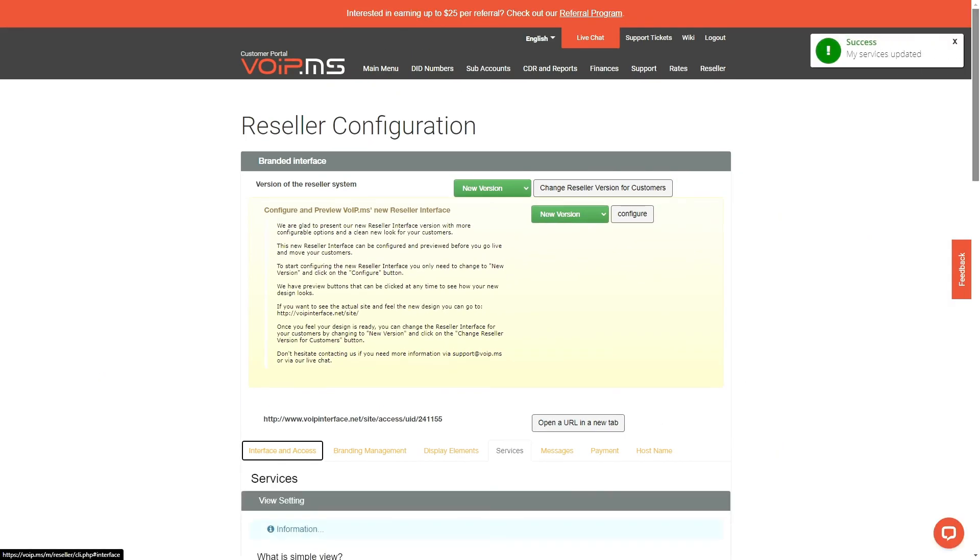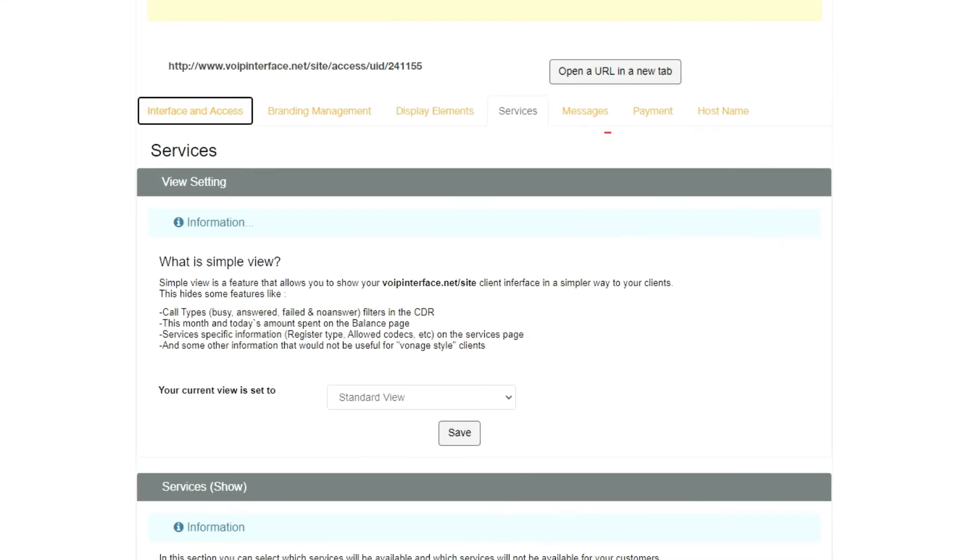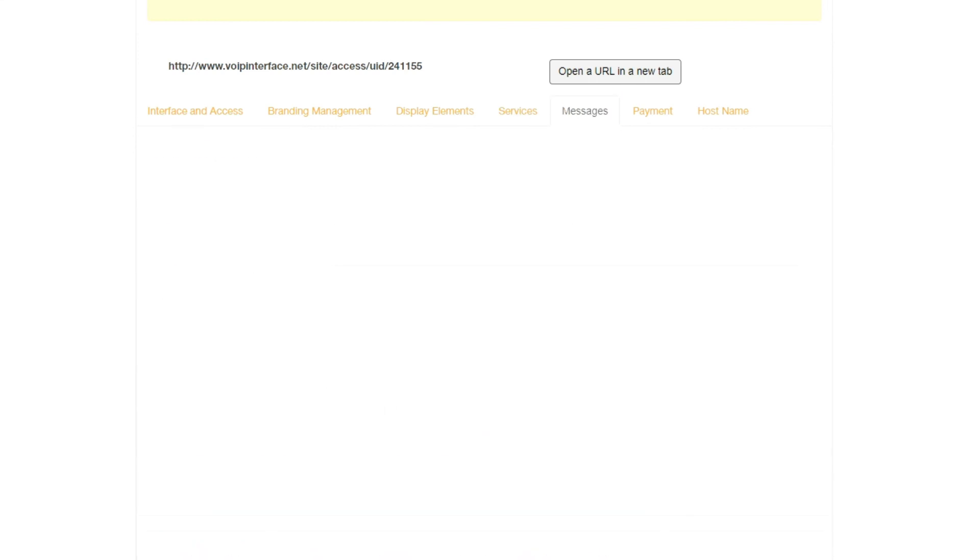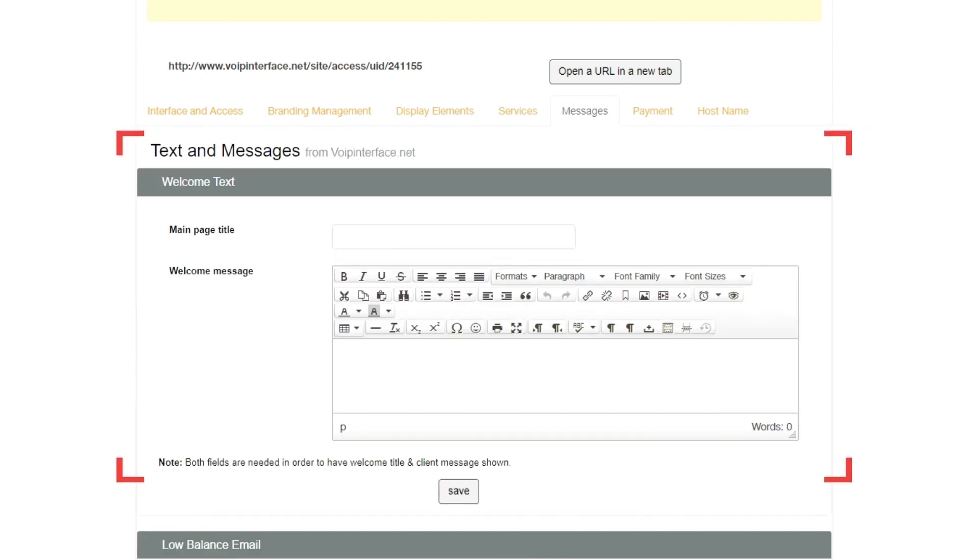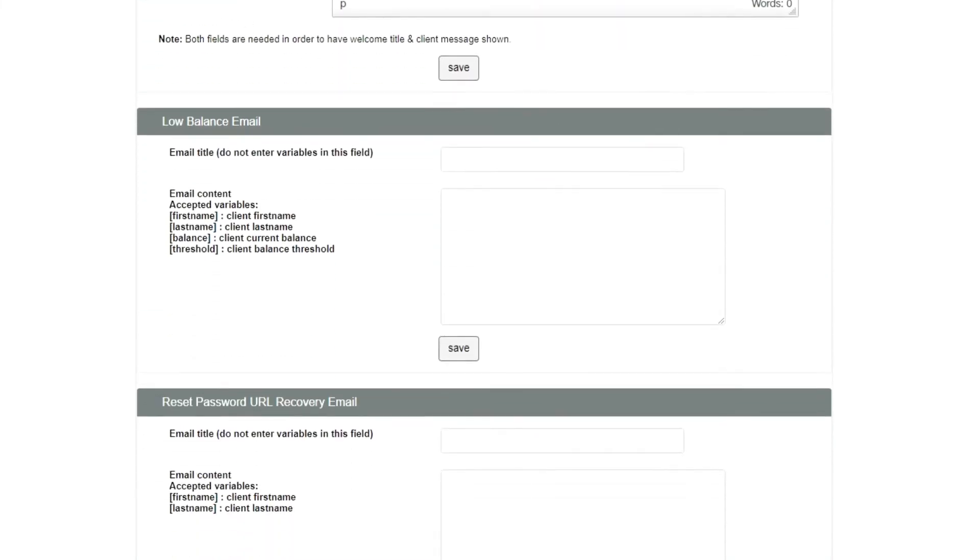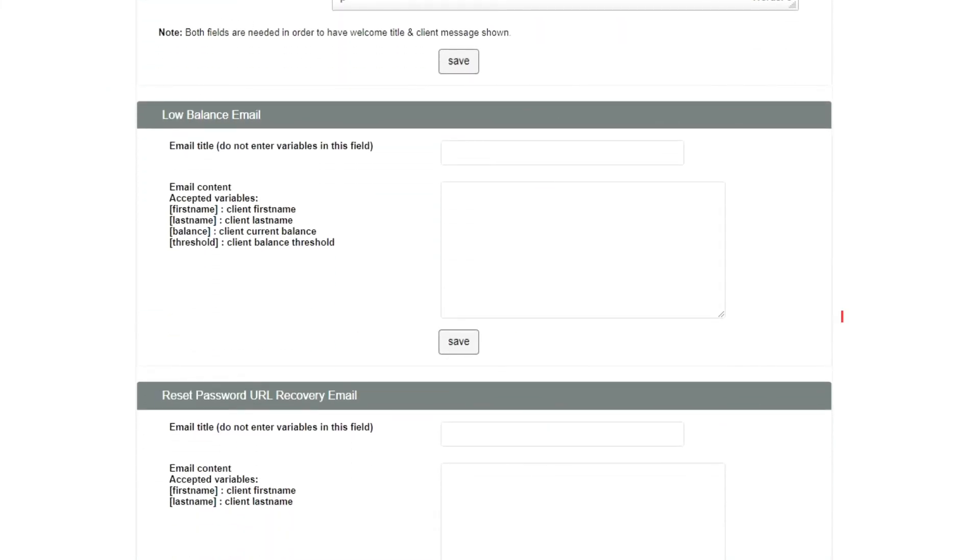In the Messages tab, you will be able to set up the look and feel of the messages in the reseller's client interface, such as welcome text, low-balance email, reset password recovery email, and reset password email.